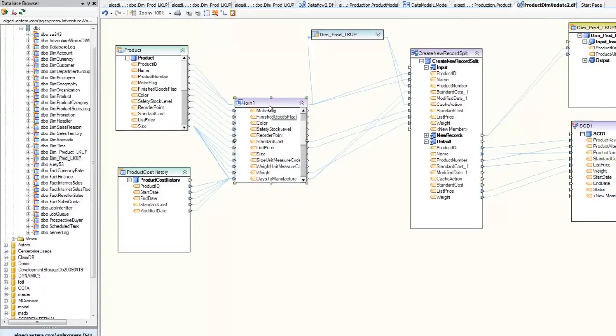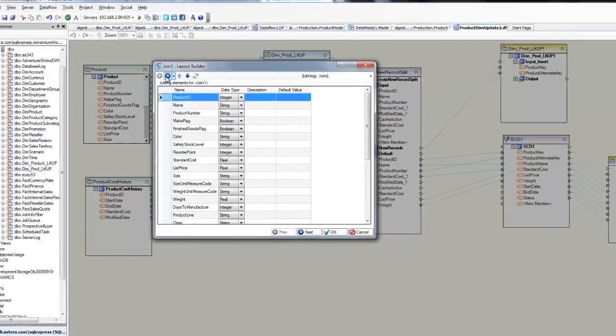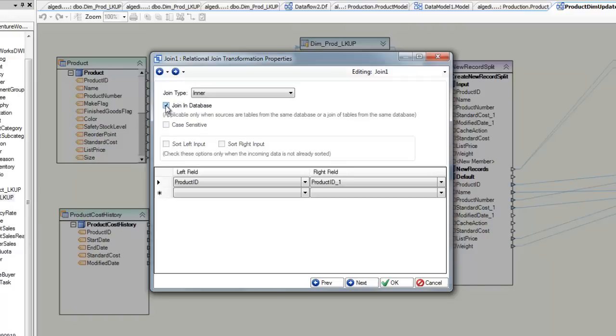For high-volume scenarios such as these, we'll want to check the Join in Database option to ensure that we only move pertinent records across the network.